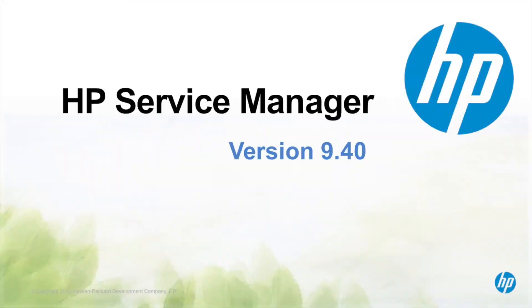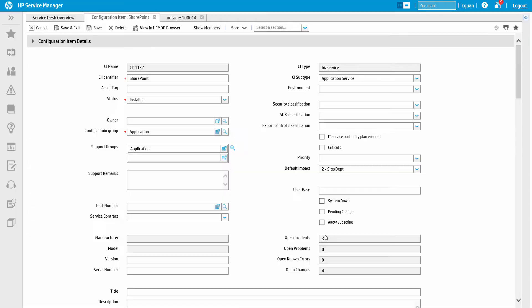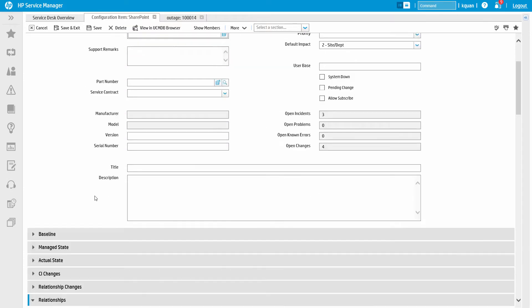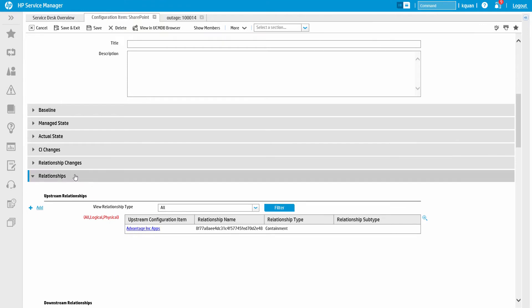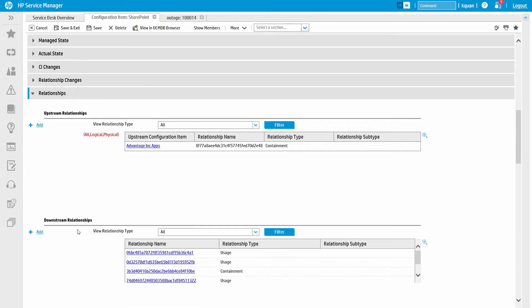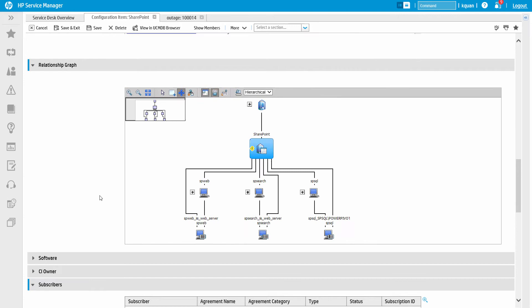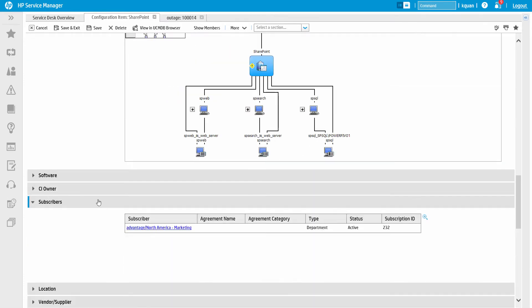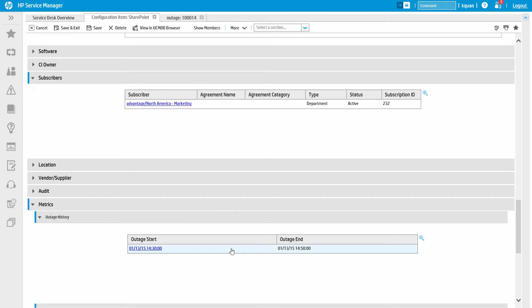Service Manager can also provide deep detail for the associated business service and configuration items associated with the issue. For example, first by just clicking on the Find button next to the affected service, we can see more detail for the service. This includes outage information, other tickets open against it, relationships to other CIs, and users and departments who depend on the service. All of this information comes from the HP Universal Configuration Management Database, or UCMDB.